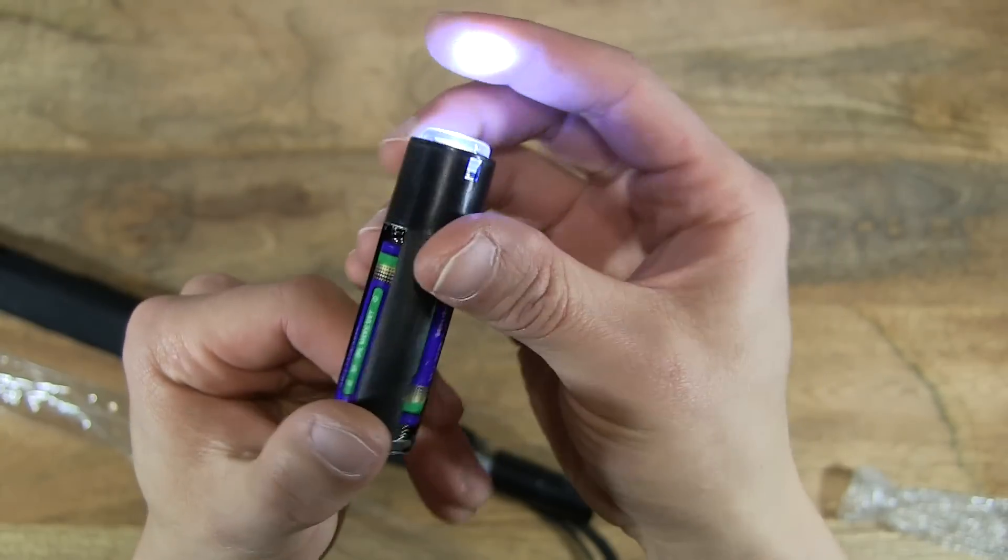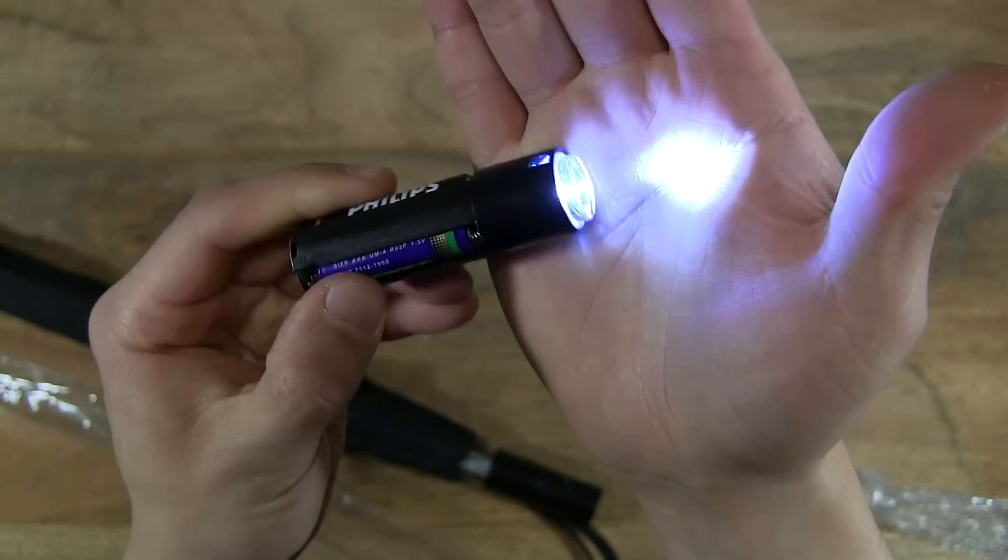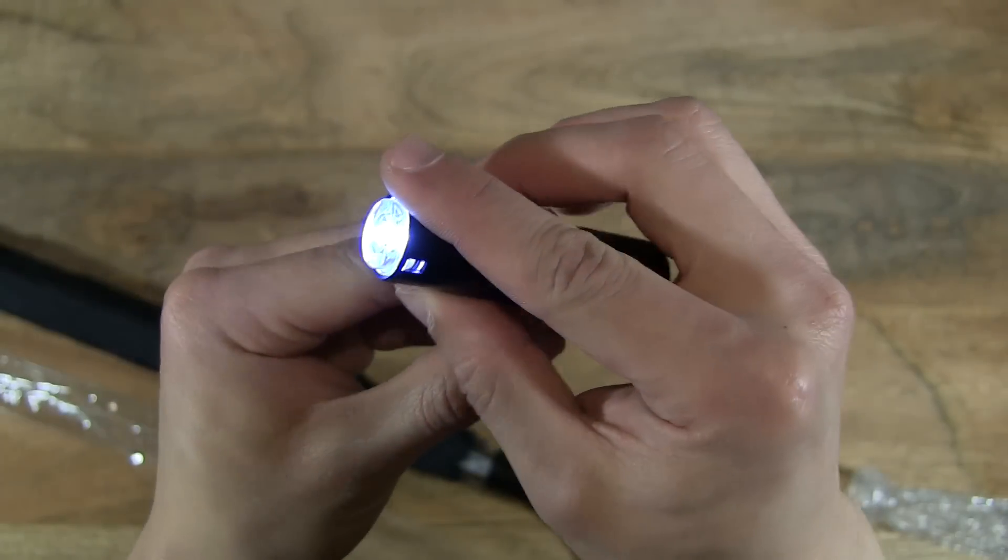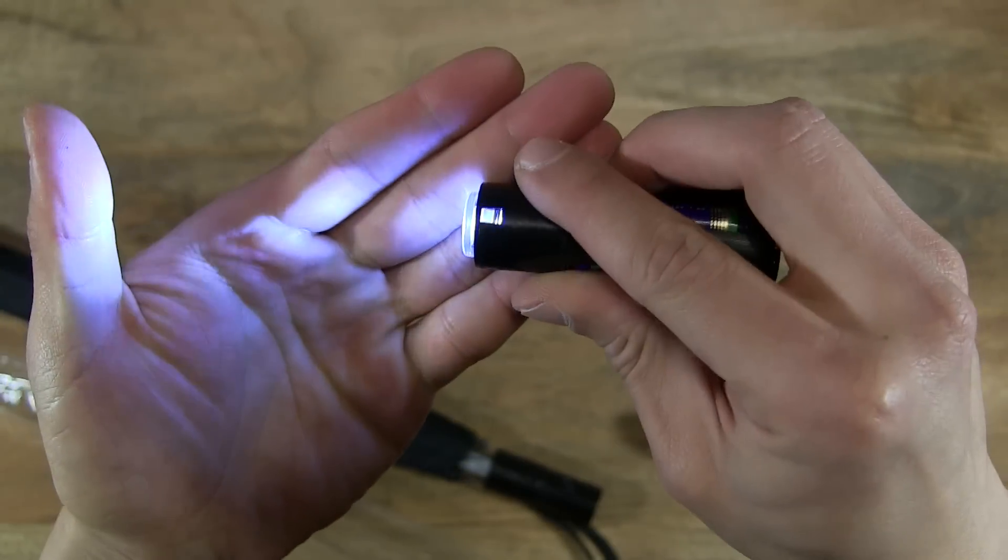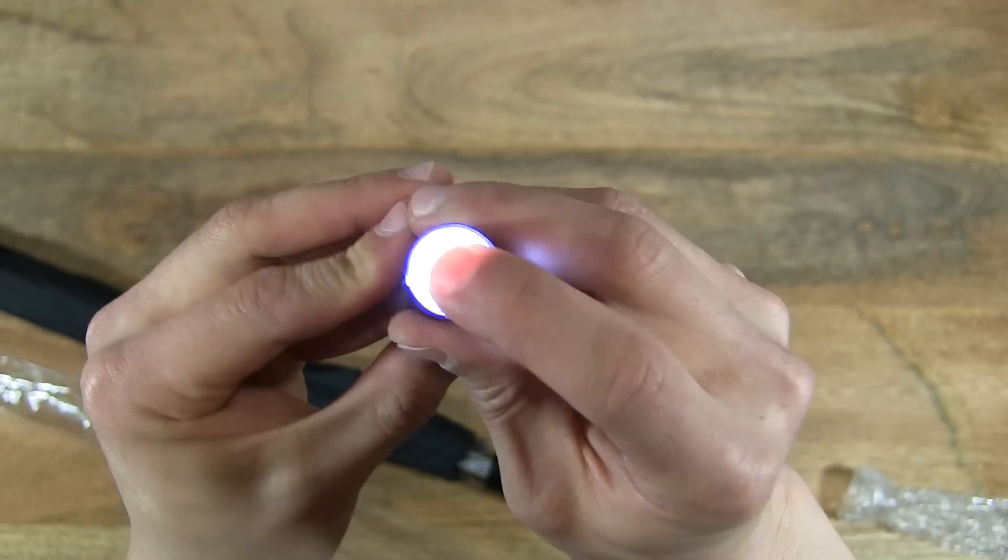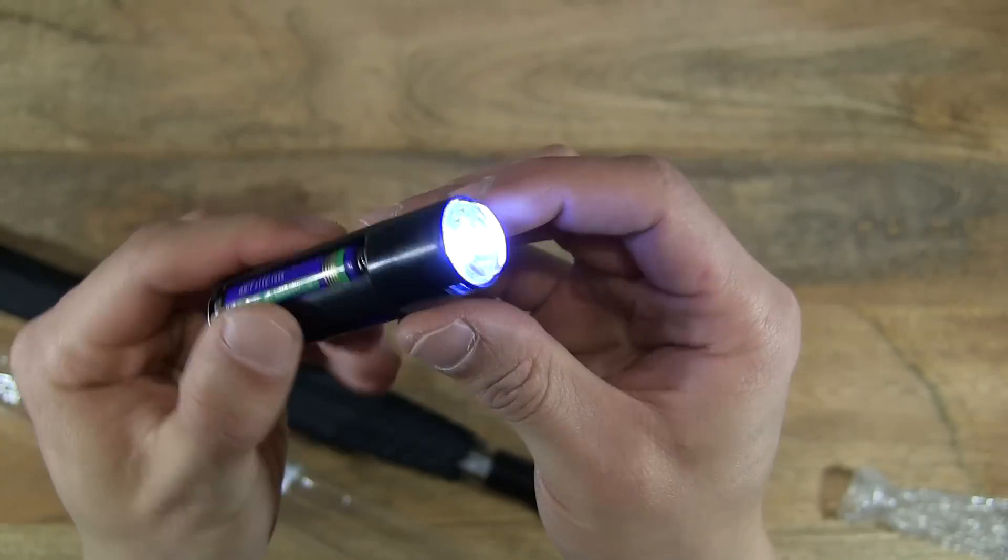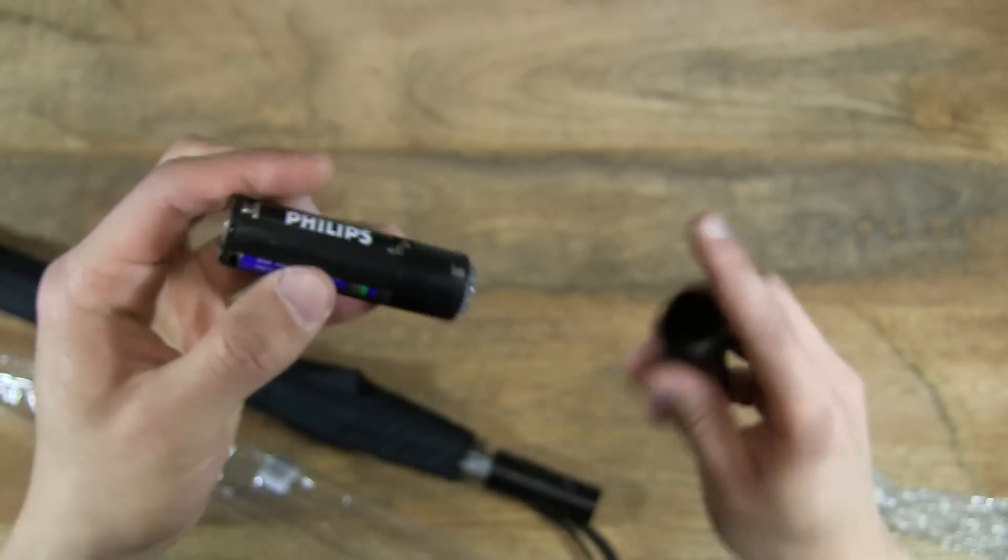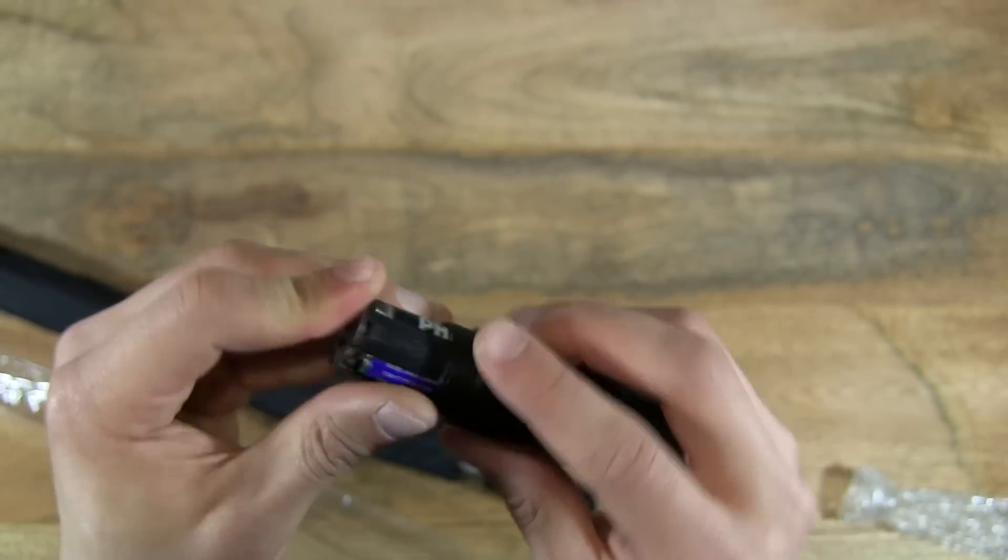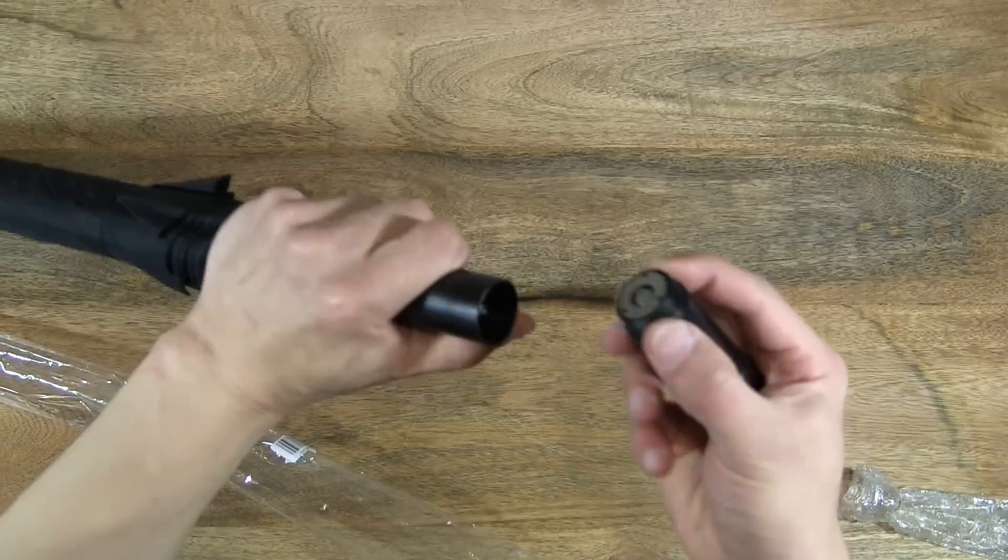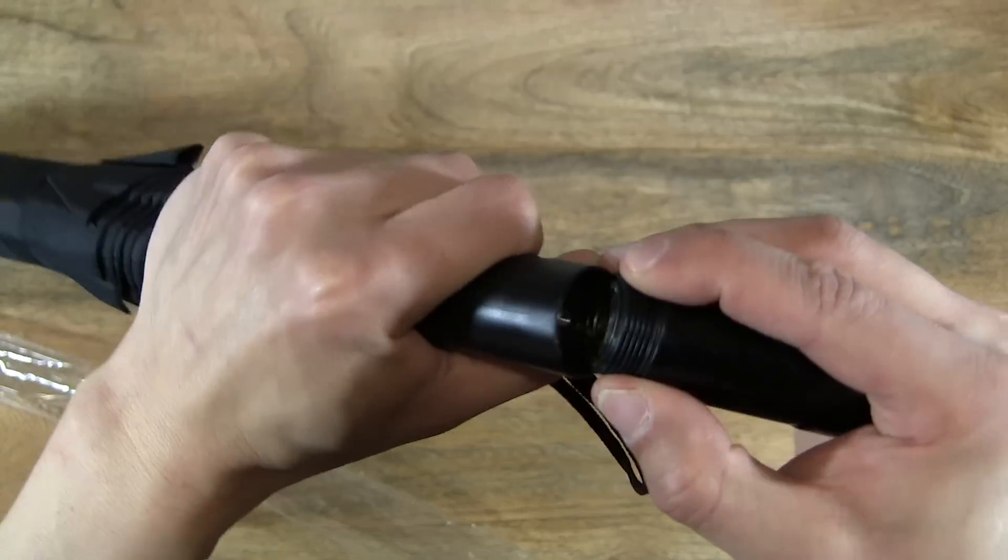And that's the illumination, or the torch actually. I would think that's the torch. And let's pop it back in and screw it back on.